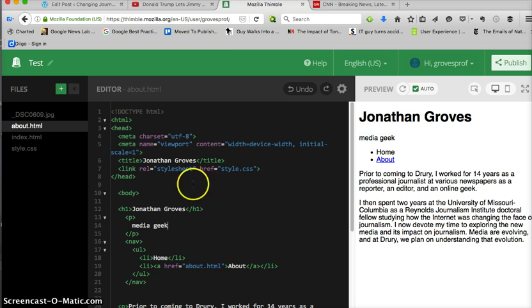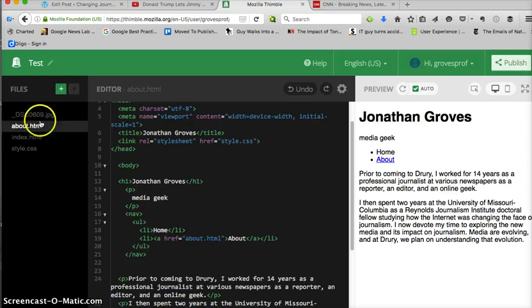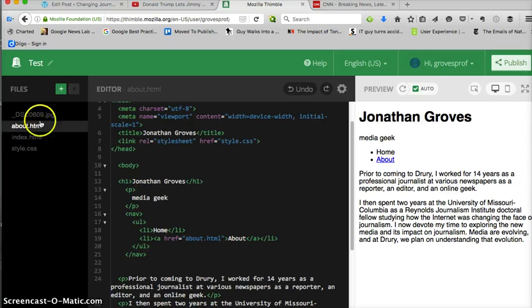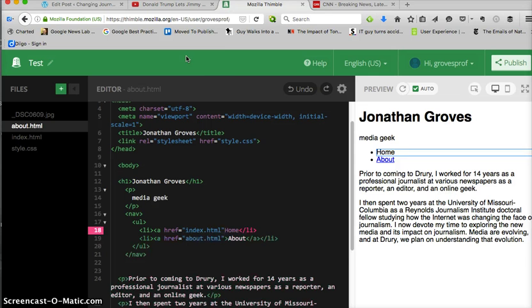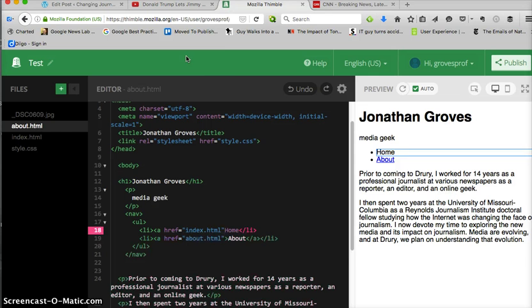So now I have media geek. Now the only thing I have now is I'm linking to my about page but not my home page, so my navigation scheme is not working. So I have to add that, and then it allows me to choose my index page so I don't make a typo because my fat fingers make typos all the time.